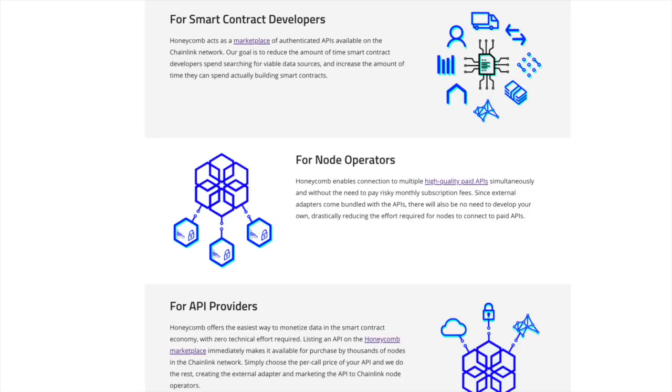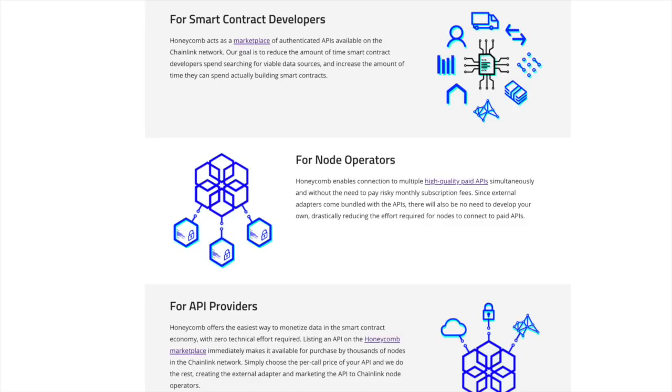For node operators, Honeycomb enables connection to multiple high quality paid APIs simultaneously and without the need to pay risky monthly subscription fees. Since external adapters come bundled with the APIs, there will also be no need to develop your own, drastically reducing the effort required for nodes to connect to paid APIs.